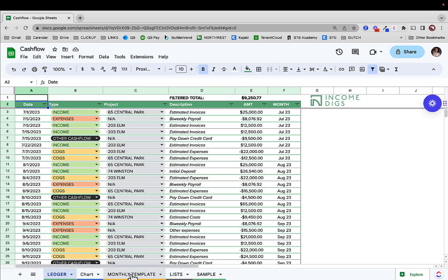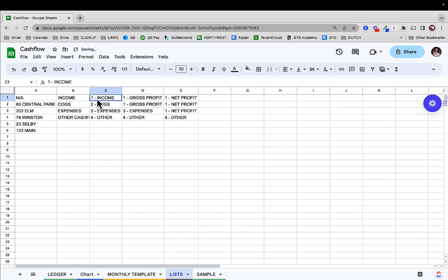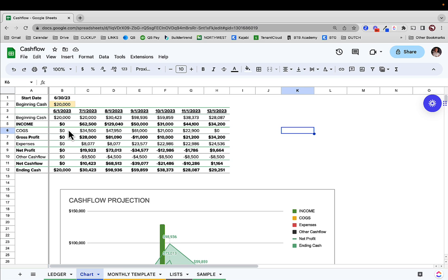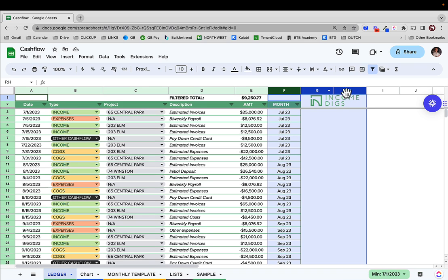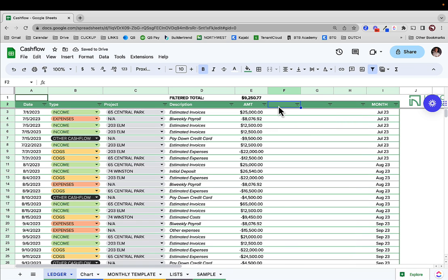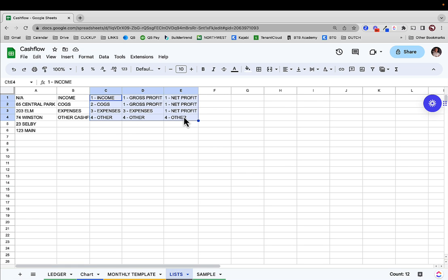I want to show you how we can make use of pivot tables and slicers. In the lists tab I have extra columns next to my categories. Using VLOOKUP, we can categorize the data so a pivot table can tell me what the chart is telling me, and then I can slice off of it. In the ledger, I'm going to add three columns: BD1, BD2, and BD3. Based on the type column, I want to go grab those breakdowns to bring them into a pivot.